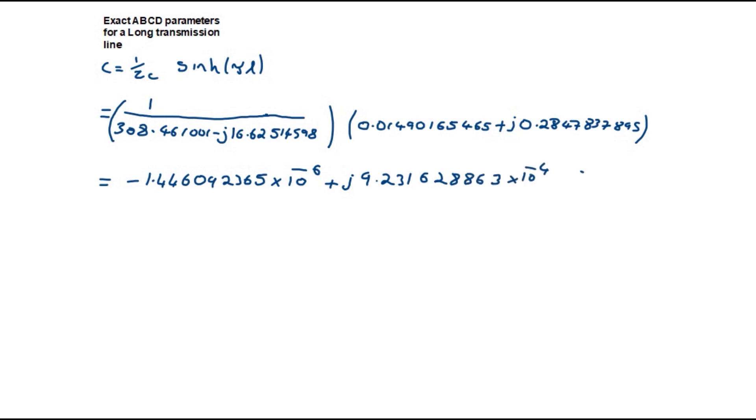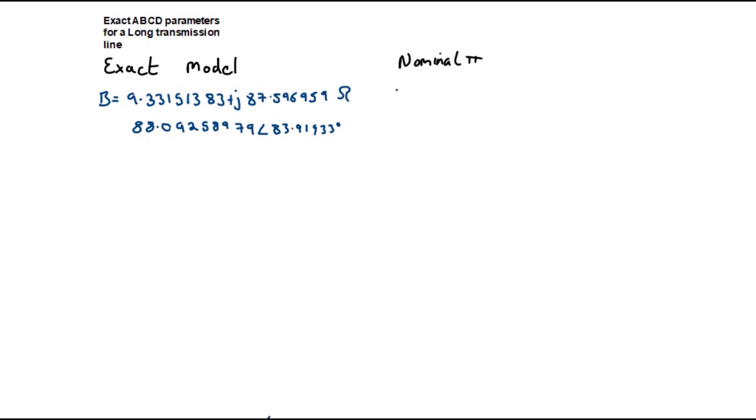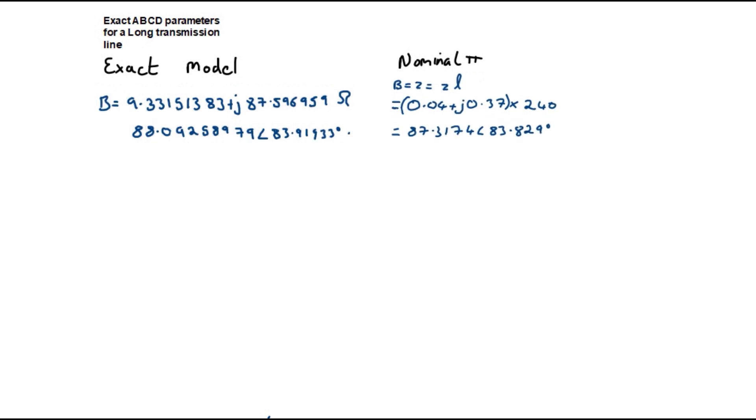Now let's compare the results from one of the ABCD parameters of the exact model against that of the approximate model. In this example I will compare the B parameter. The exact model B parameter was calculated already to be 88.0925 at an angle of 89.919° in polar form. Let's compare this to the approximate model B parameter. This is equal to Z times the length of the line. This is 87.3174 at an angle of 83.829°. Between the two models the error is approximately 1%. However, this is likely to increase with the length of the line.